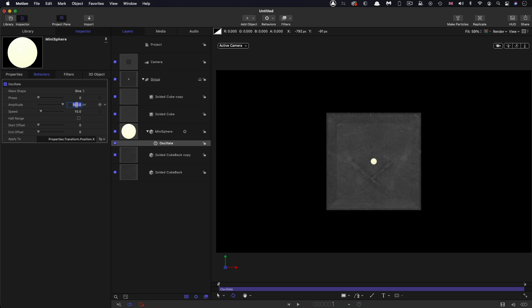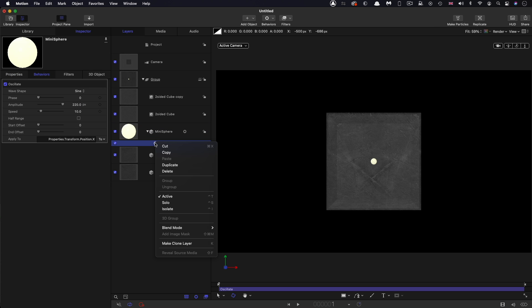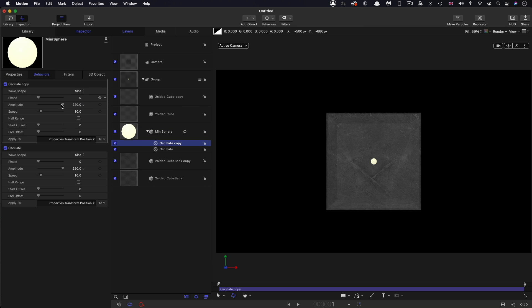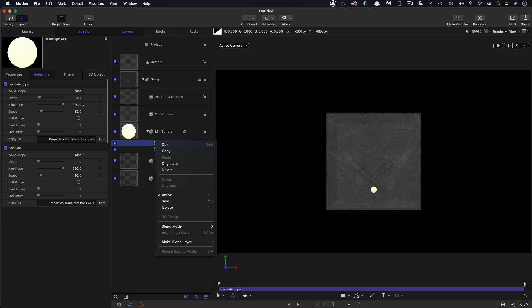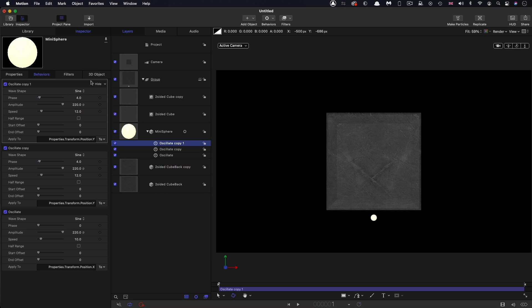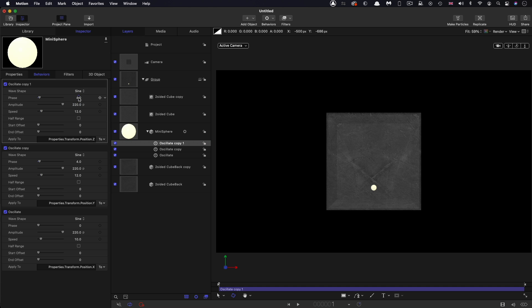Let's set the amplitude to 220, and then let's duplicate the oscillate, right click duplicate. This time let's apply it to the Y position, let's have a phase of 4 and a speed of 12. And let's duplicate it again for the Z, so apply it to the Z position, set the phase to 6 and the speed to 14. These are kind of random numbers, I just don't want them to be all the same.